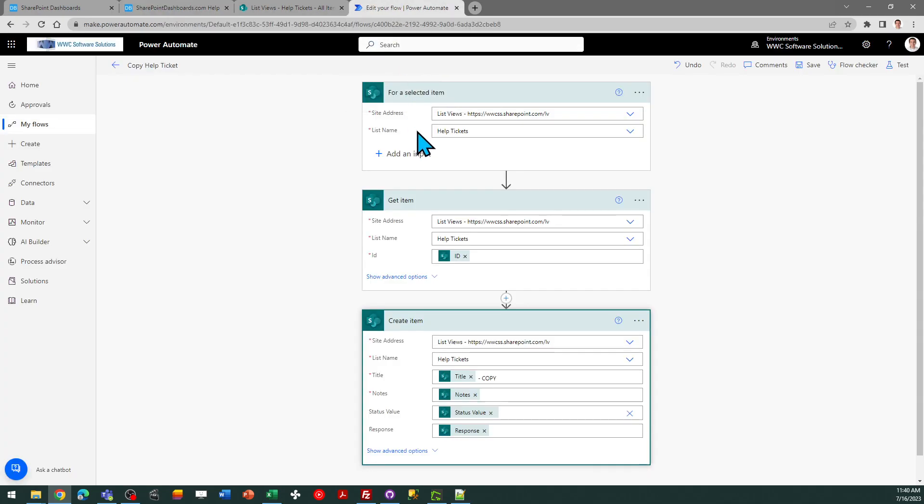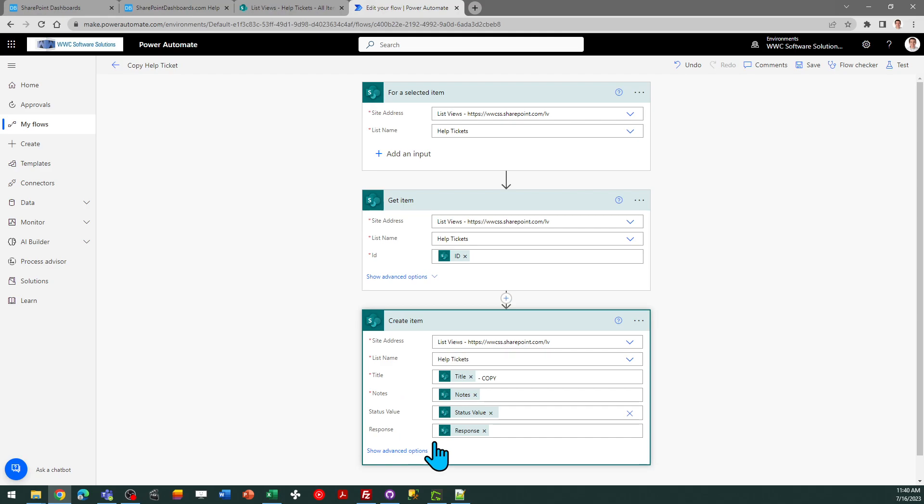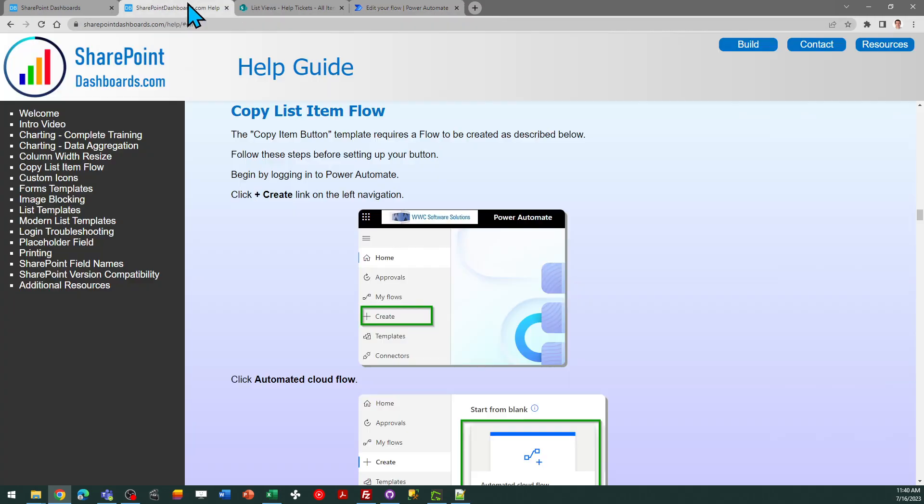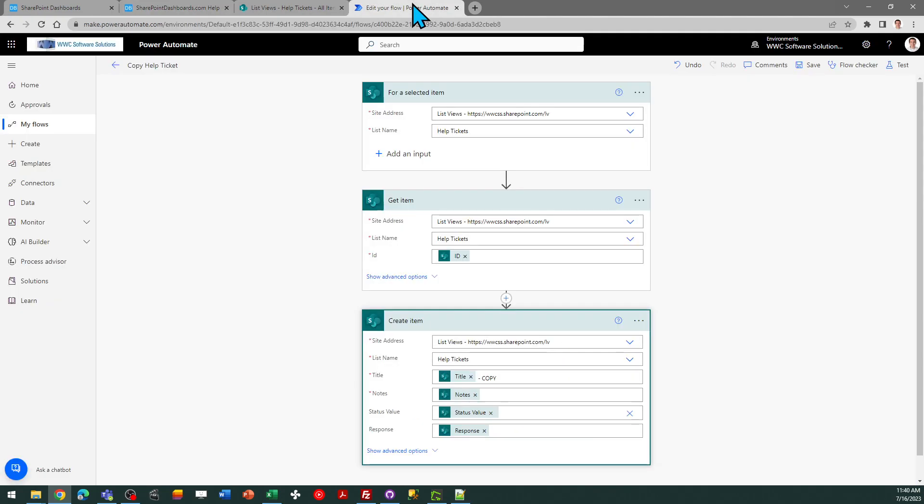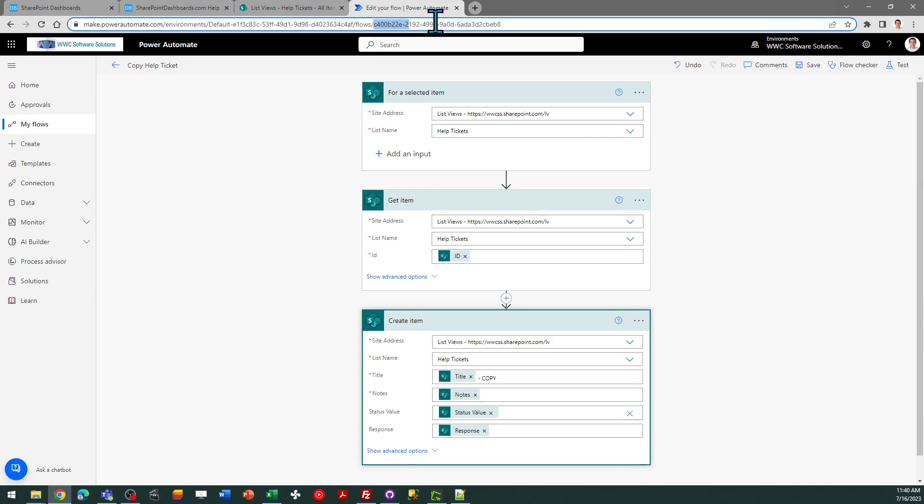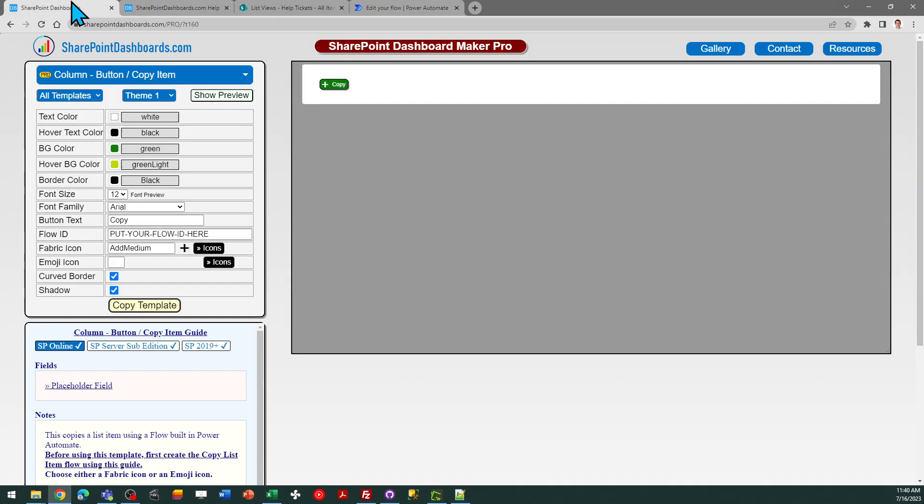What the flow needs to do is for that selected item create another of those. So you just map the fields over. So even if you're not familiar with flow you should be able to just walk through the steps with screenshots in the guide. So be sure to complete those steps first and once you've done that you're going to be able to get a flow ID which you can use for this template.